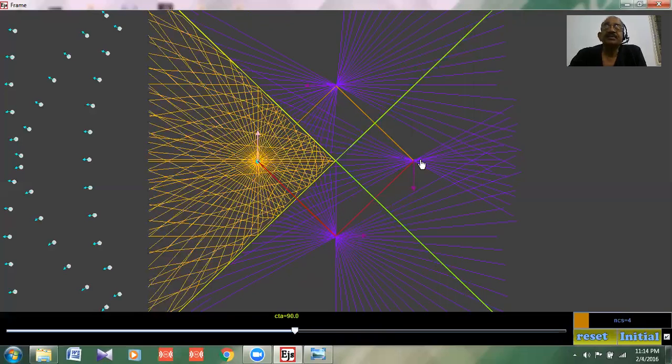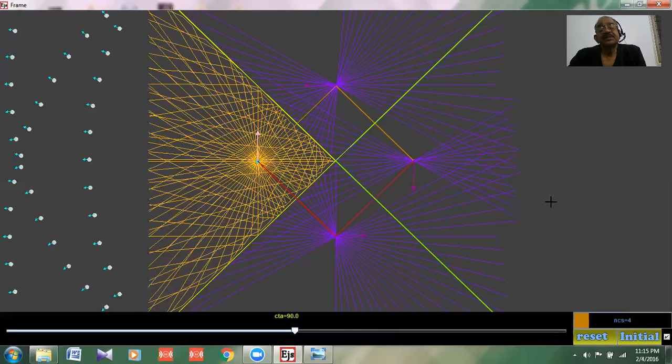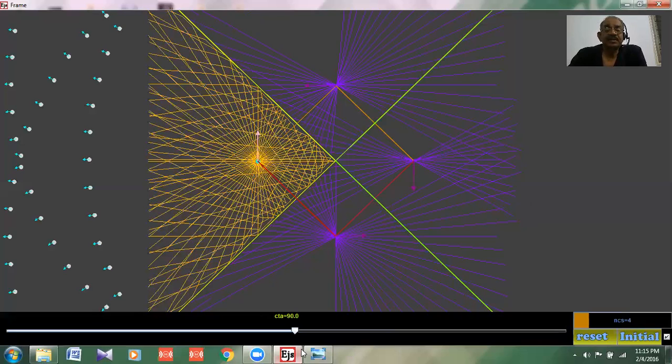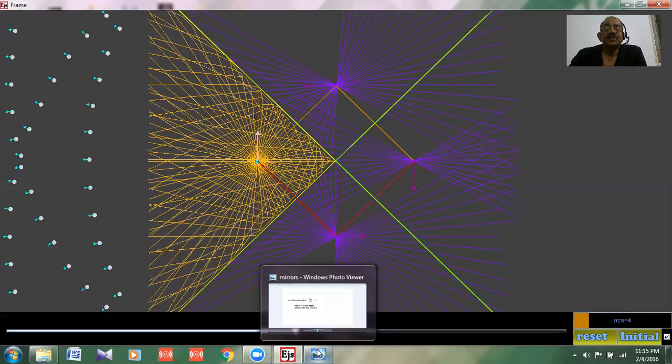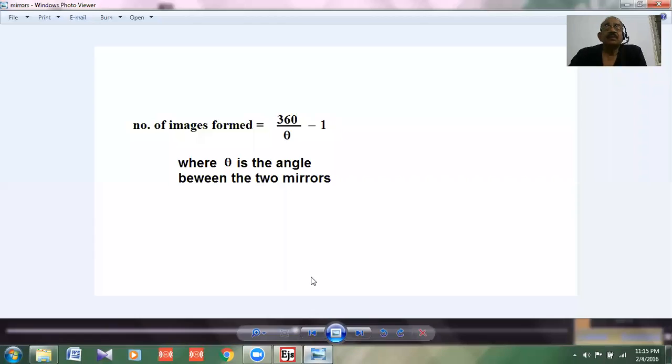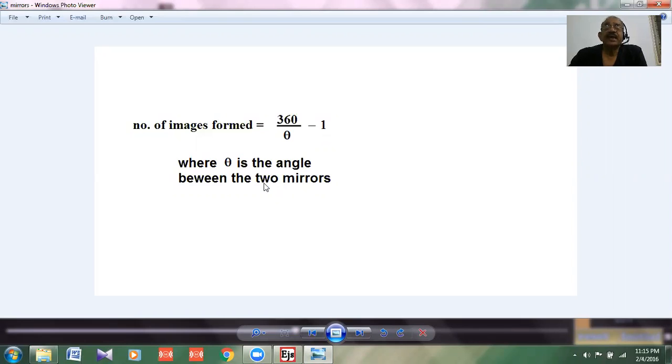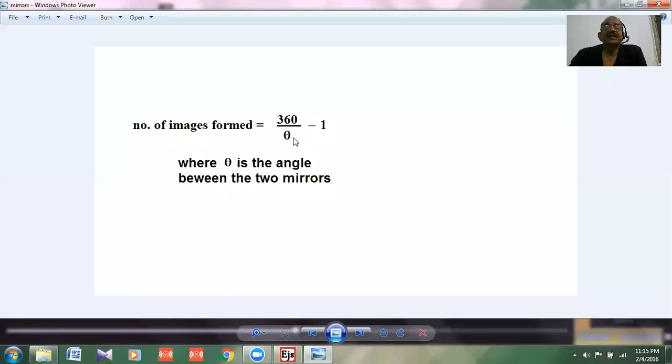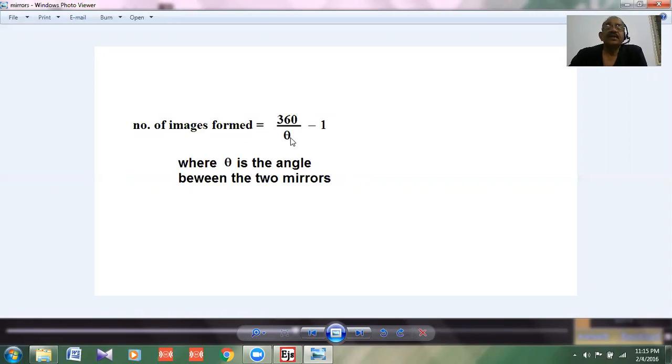So ultimately you got three images. Now there is a specific rule which is obeyed by this: the number of images formed is equal to 360 by theta minus 1, where theta is the angle between the two mirrors. If theta is 90, it becomes 360 by 90, that is 4 minus 1, equal to 3. If theta is 120, 360 by 120 is 3 minus 1, that is 2.